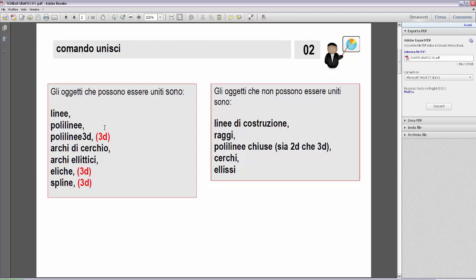C'è una casistica importante: se gli oggetti selezionati per l'unione sono tutti linee, si costruisce una polilinea. Lo stesso vale se si tratta di linee, polilinee o archi di cerchio: il risultato sarà sempre una polilinea unica. Vediamo ora le varie casistiche entità per entità.